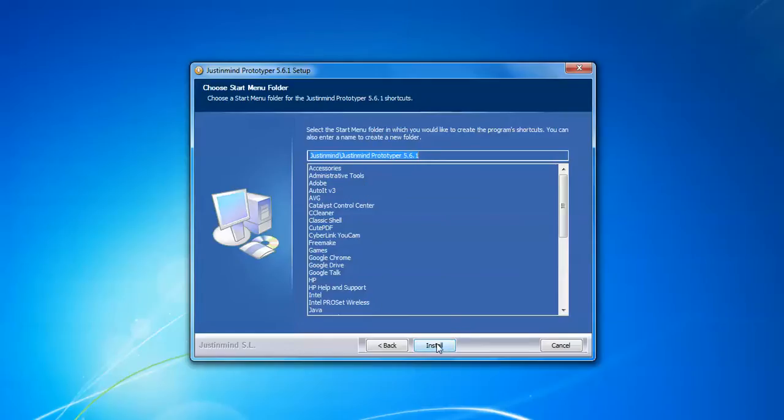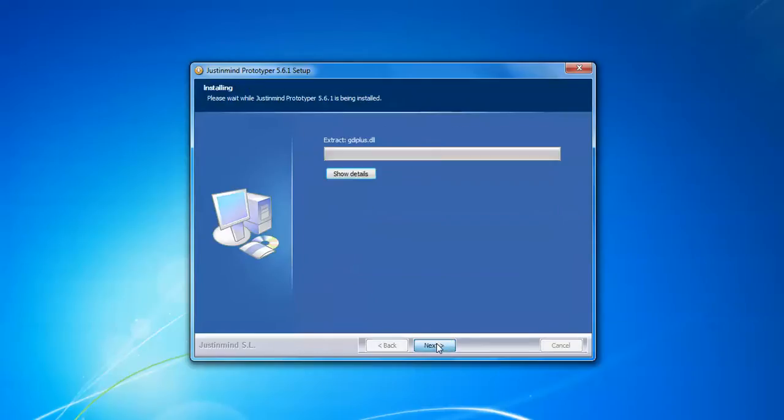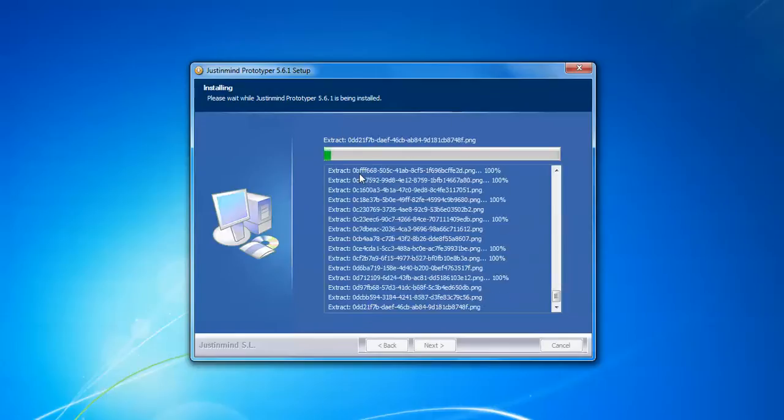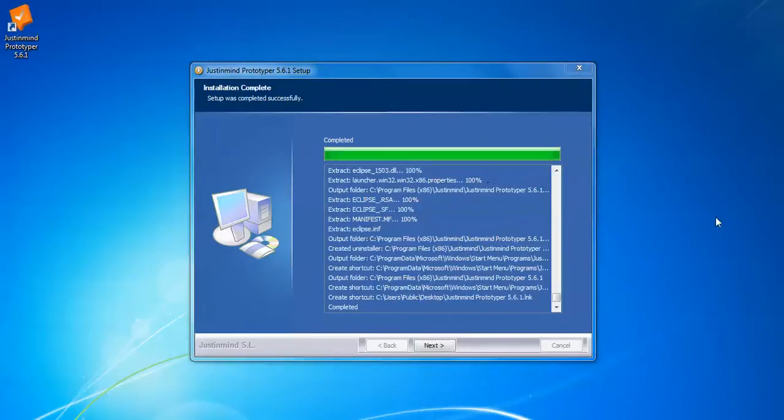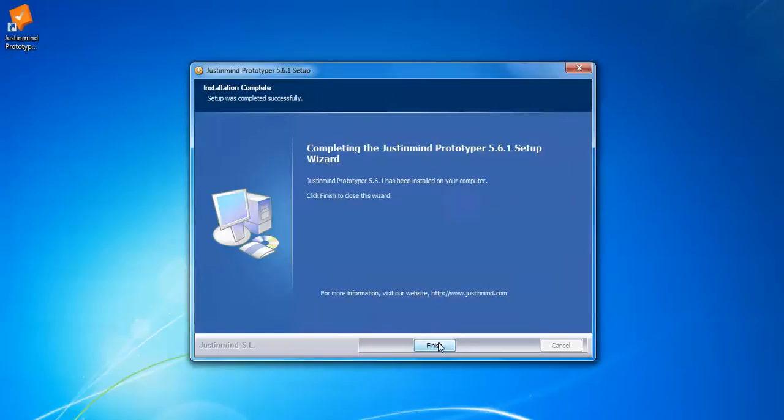Here it will show you if you want to change, you can change. Click next and you can see that the installation has been completed. Click to close and finish this one.